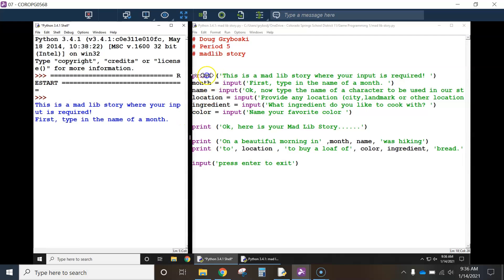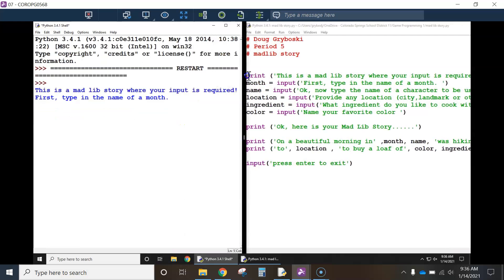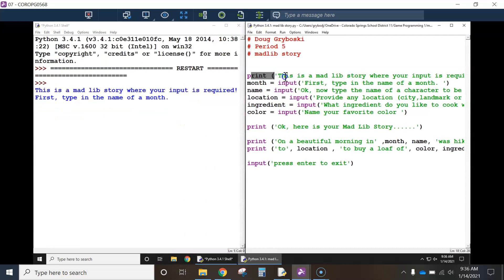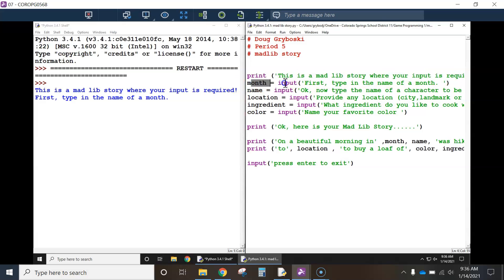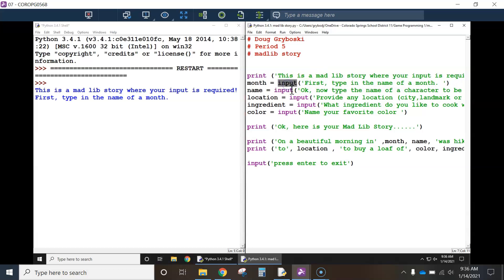Why? Because it did what I told it here. It did this. And then it did this. First, type in the name of a month. And now because of this input command, that tells the computer,